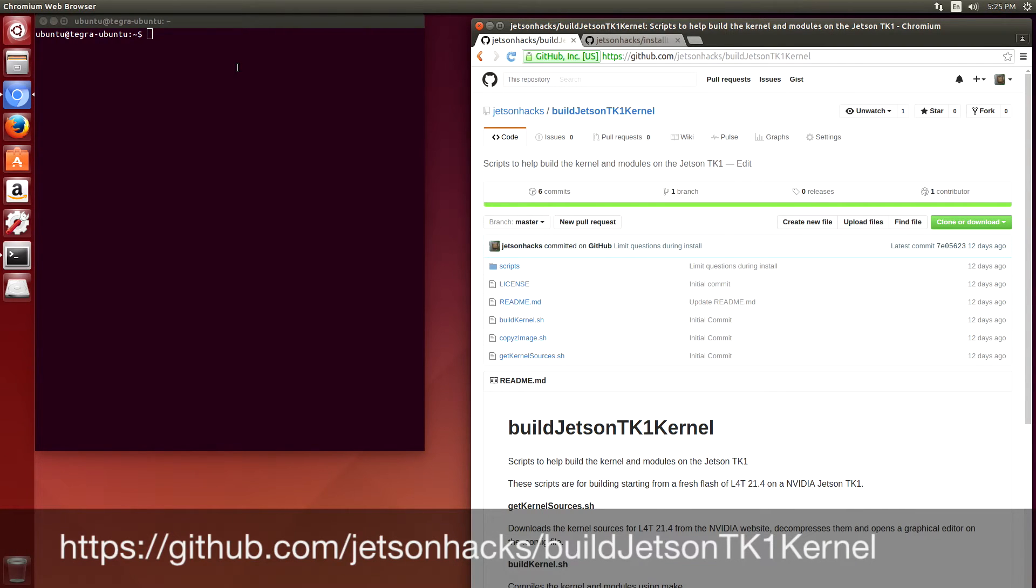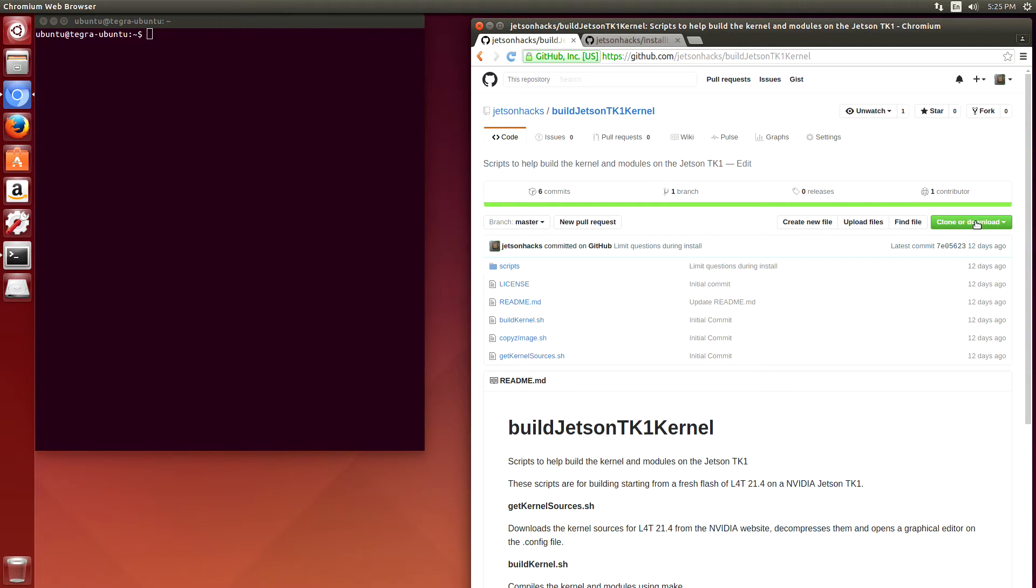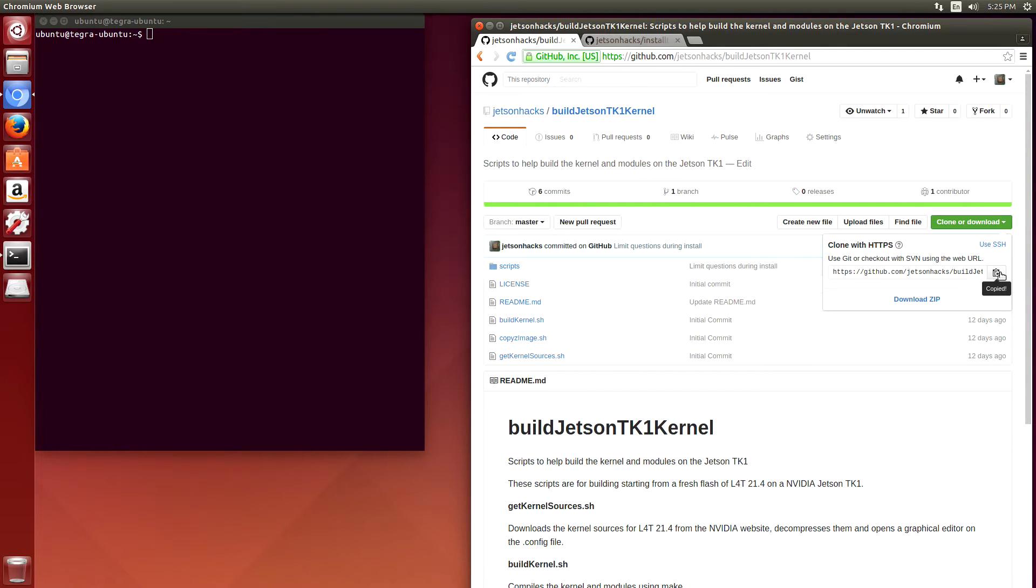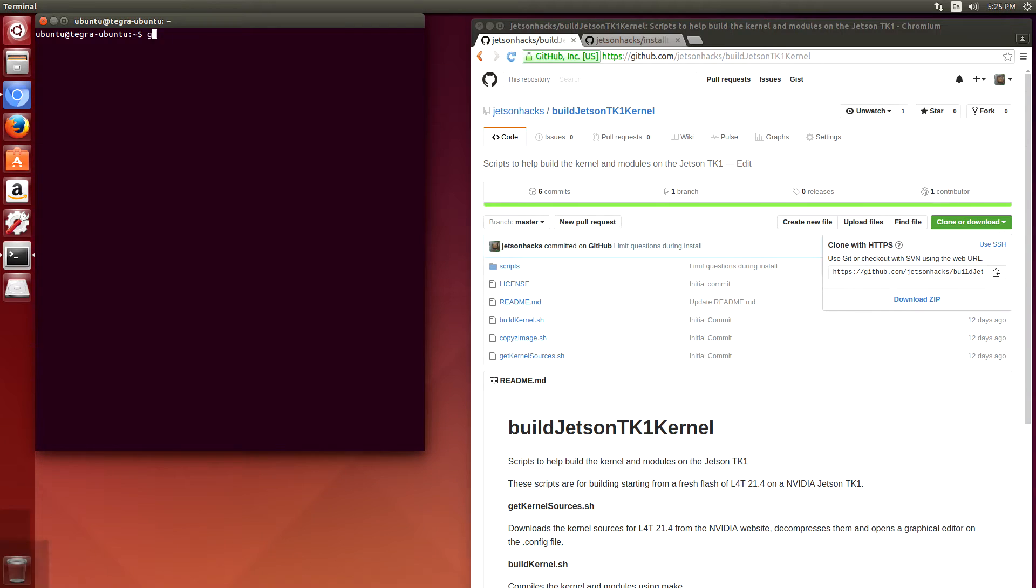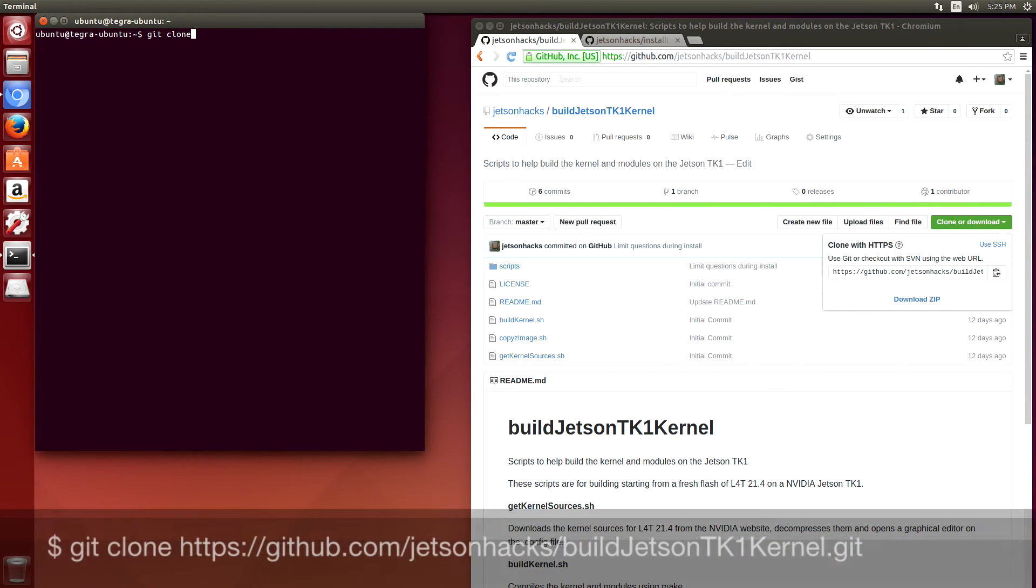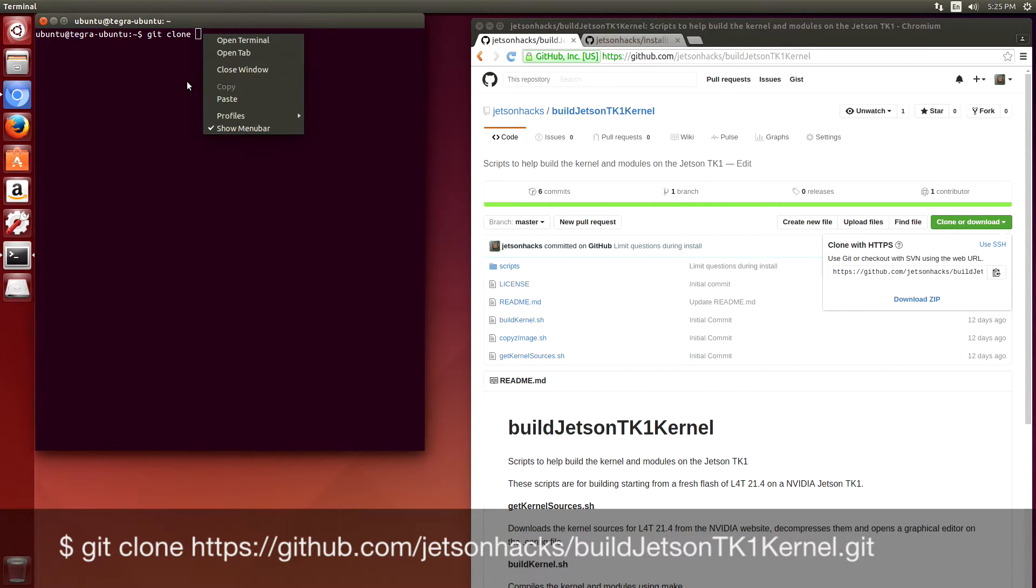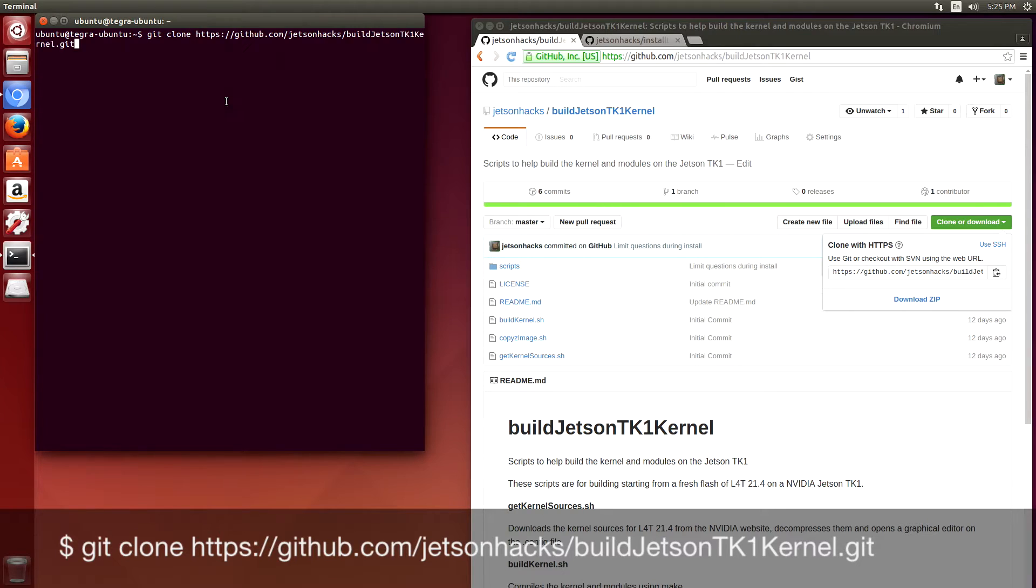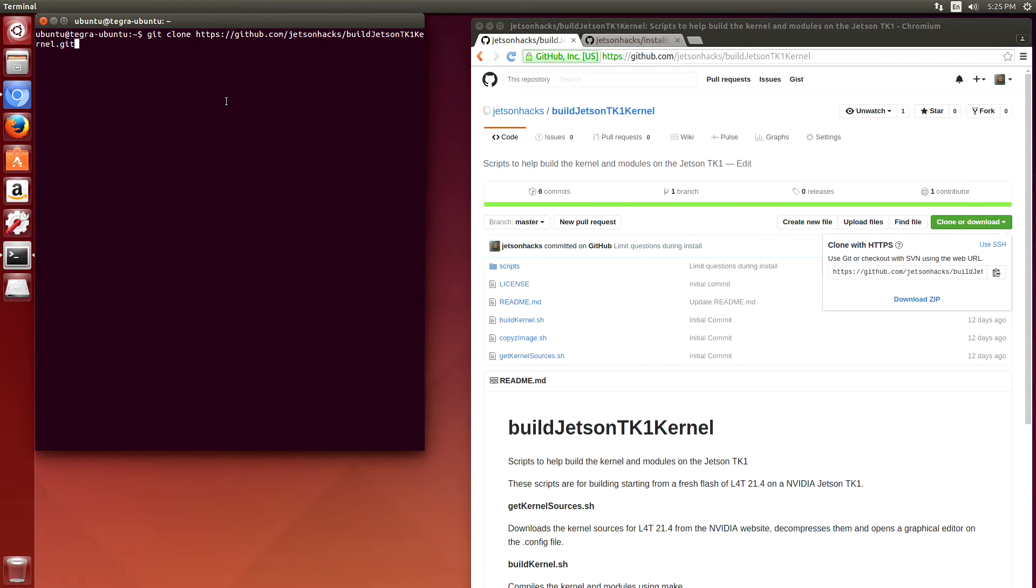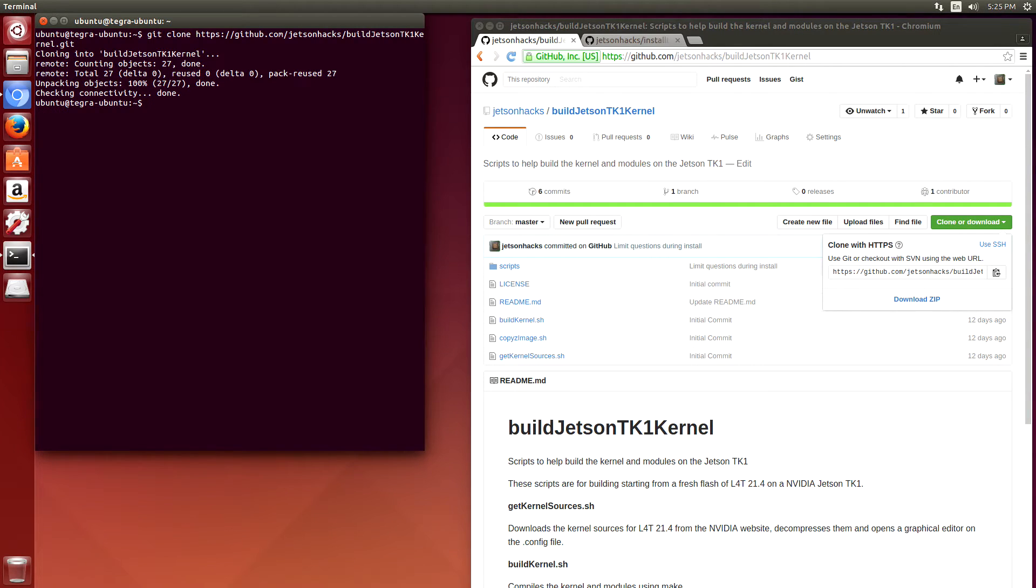We'll clone the repository. Let's get the address here. Git clone, paste in the address. Now switch over to the repository directory.